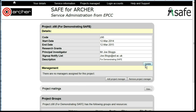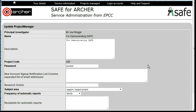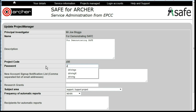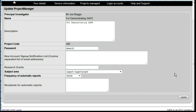Click on the Update button and in the Password box type in the new password you wish to use. Click on Update to save the changes.